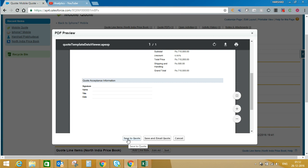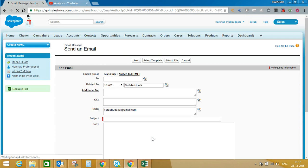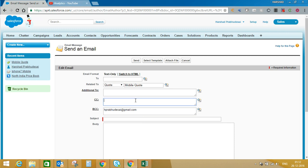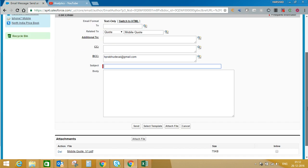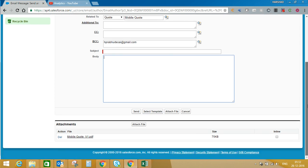You can save this quote or you can save and email this quote. From Salesforce itself you can send this quote to your customer. You just need to select 'To', or you can enter BCC and CC details. Here you can enter the subject of the email. If you want to select an email template, you can select that using 'Select Template'. From Salesforce itself, you can send that email or quote to the customer.